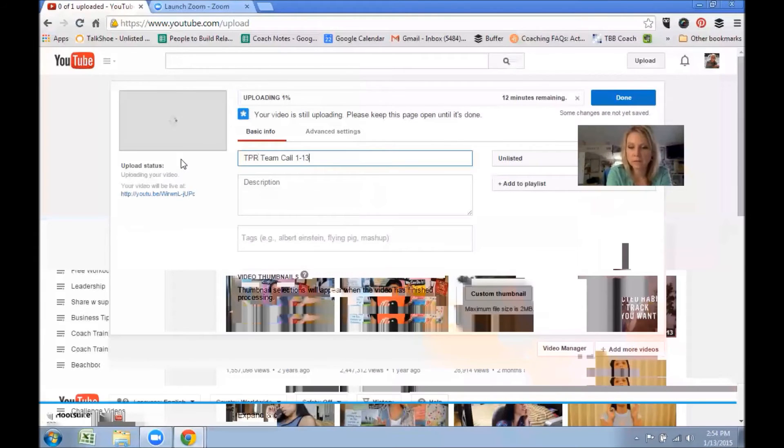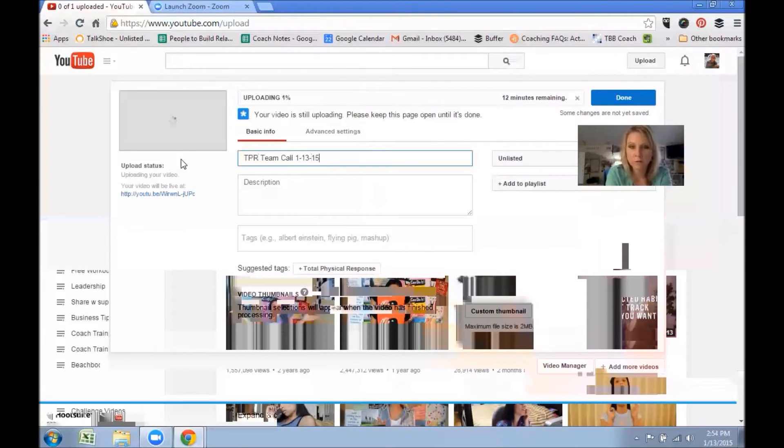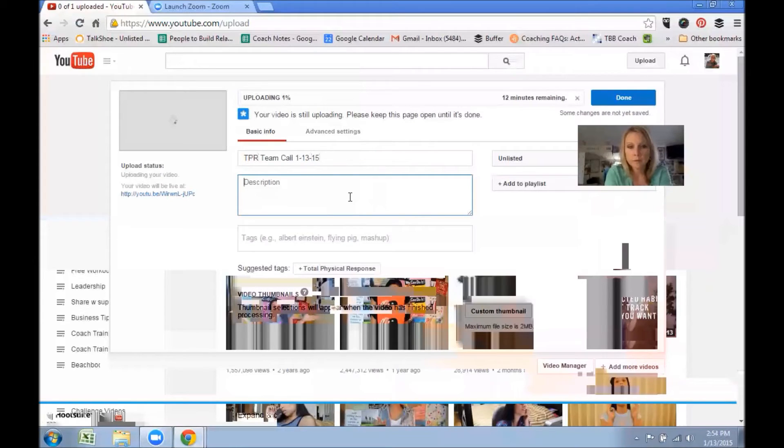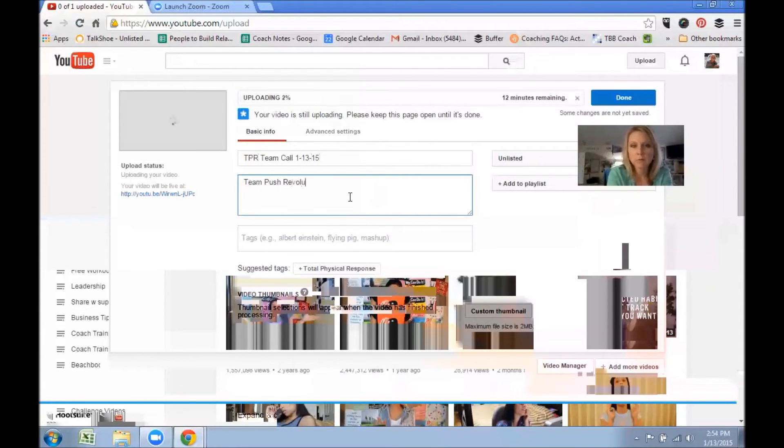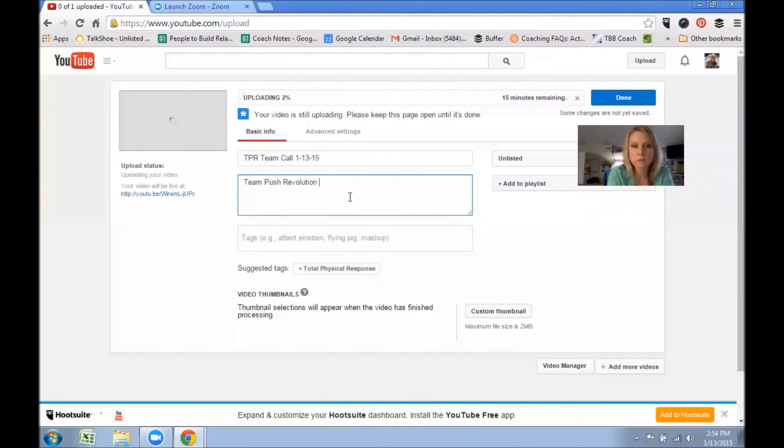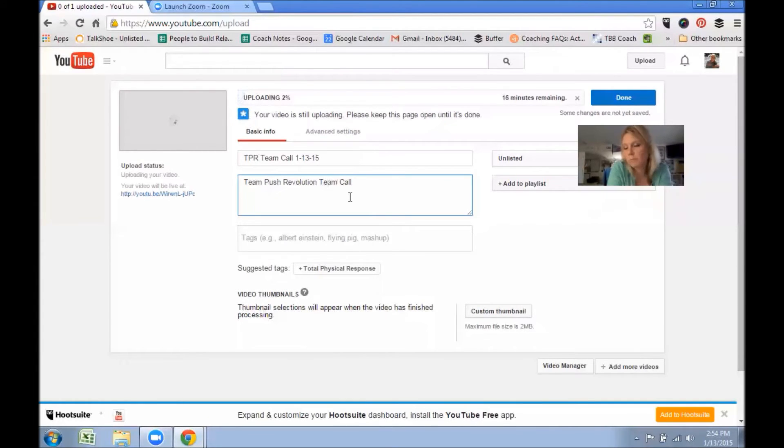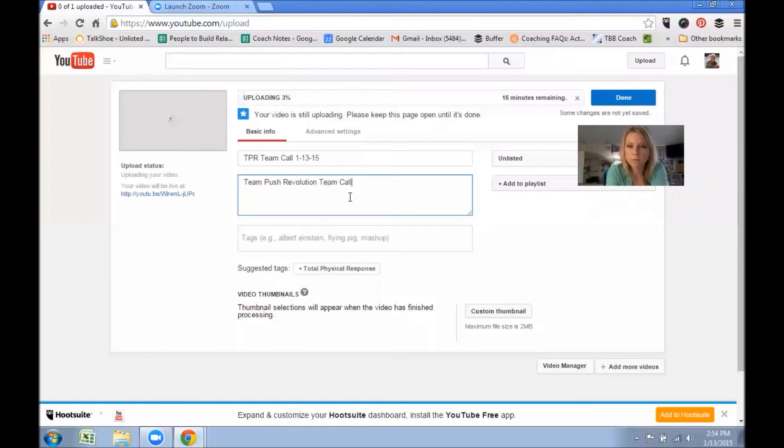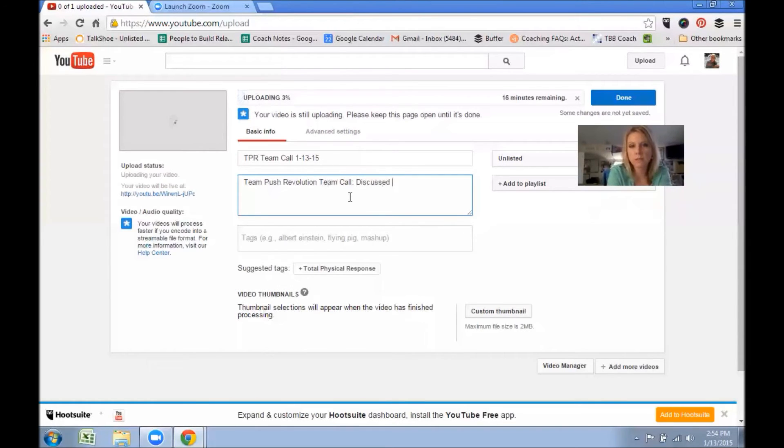So now I can change the name. There's really no right or wrong, you just give it a description: Team Push Revolution, Team Call, whatever. Just give it a description. If somebody spoke or we discussed—like this one we discussed upcoming groups, changes, struggles, etc.